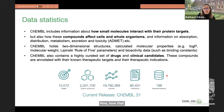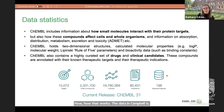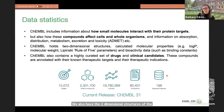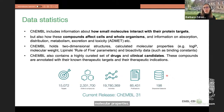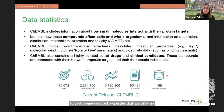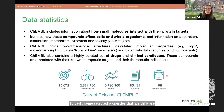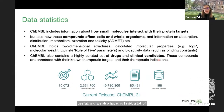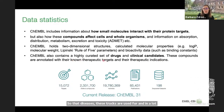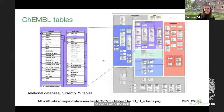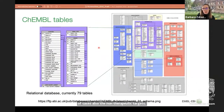We also have the two-dimensional structures of chemical compounds in ChEMBL and calculated molecular properties — some selected properties that we think are useful. We also have a lot of drug and clinical candidate information, as well as therapeutic indications — the diseases these drugs are used for — and in many cases also their non-therapeutic targets.